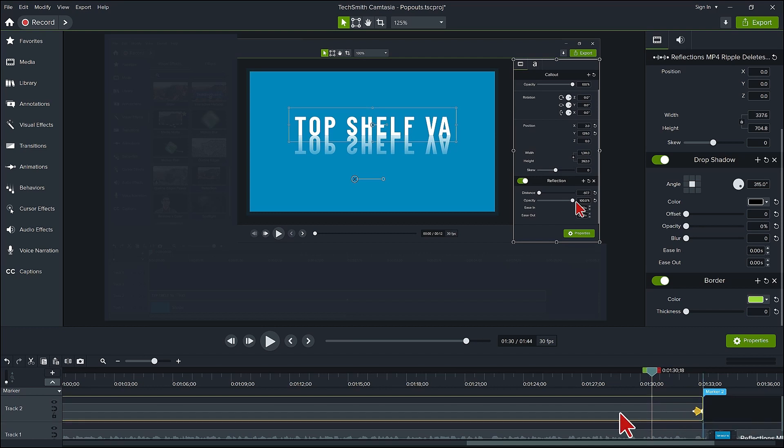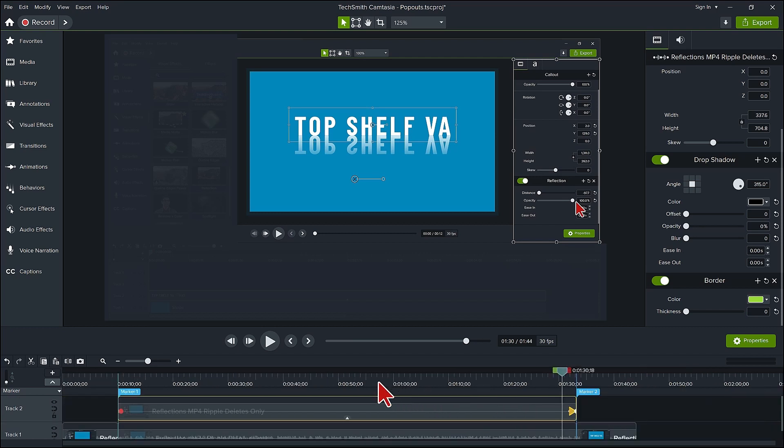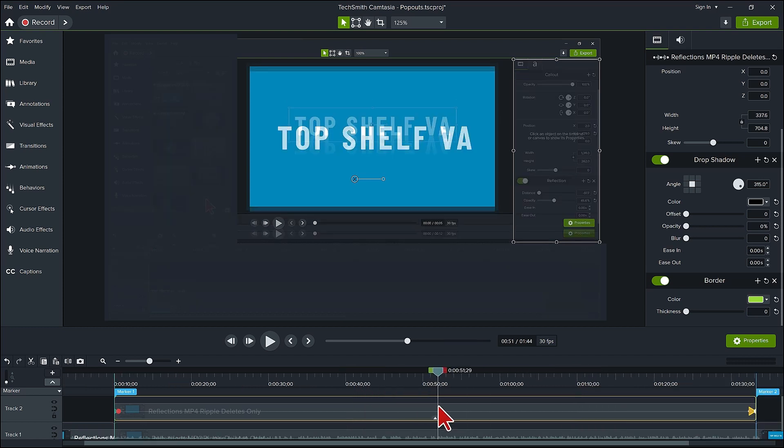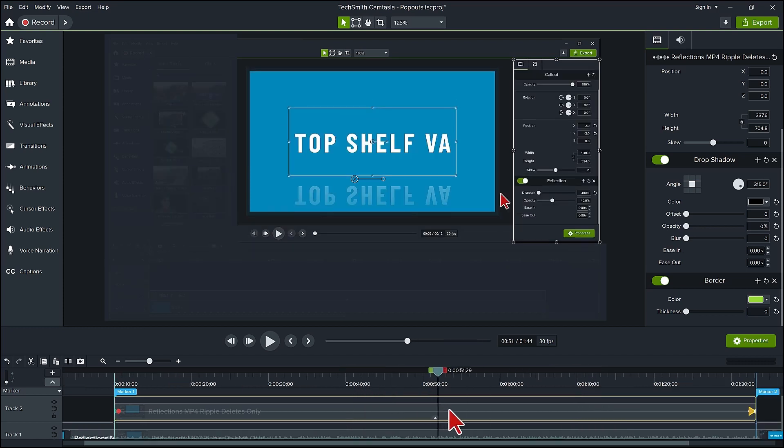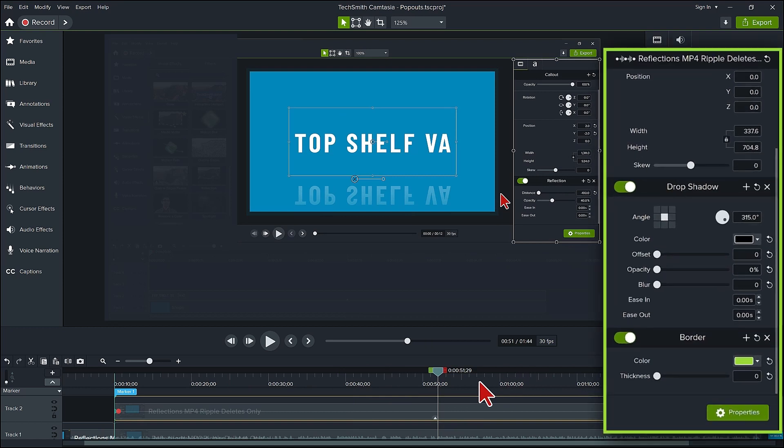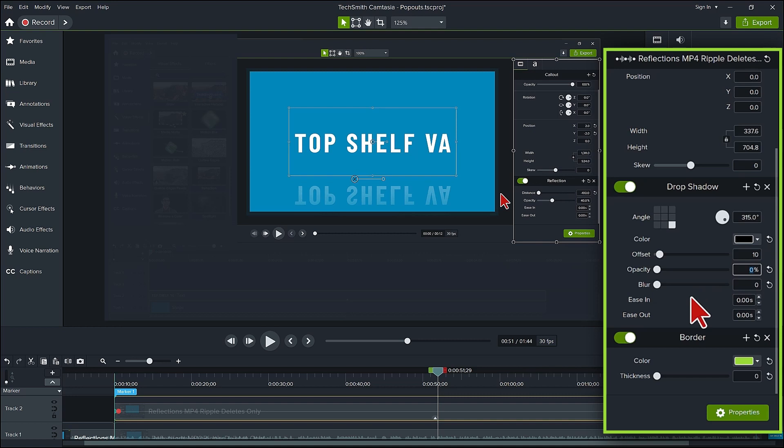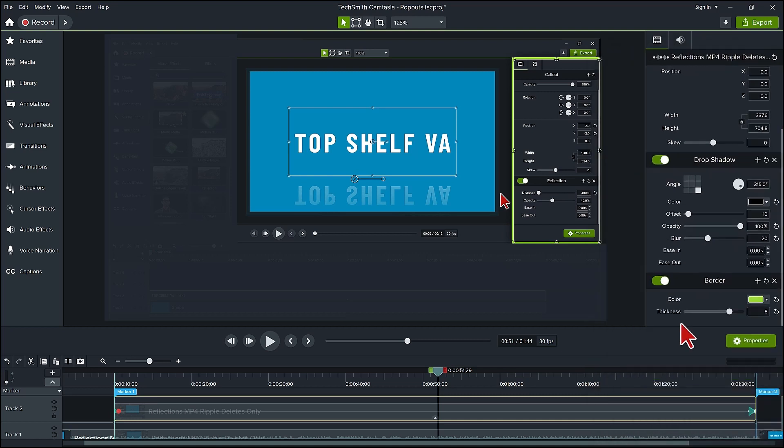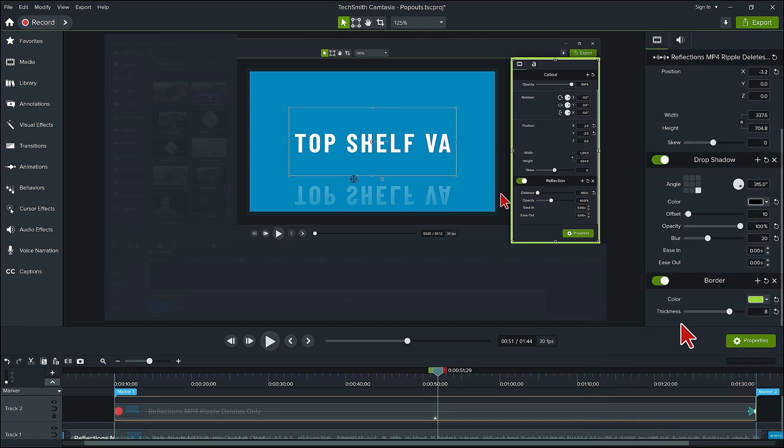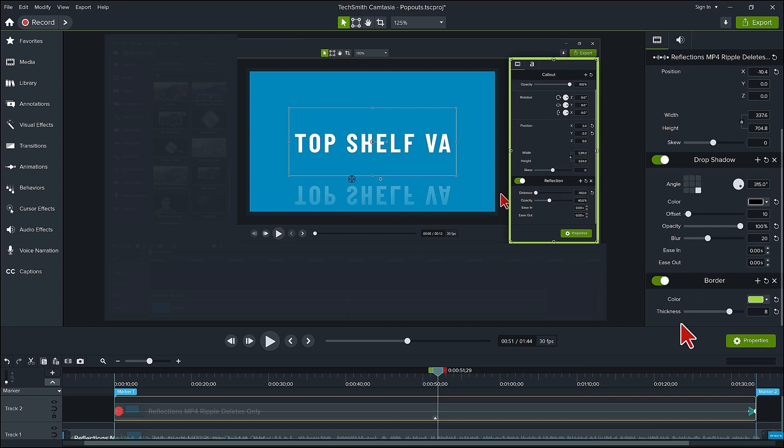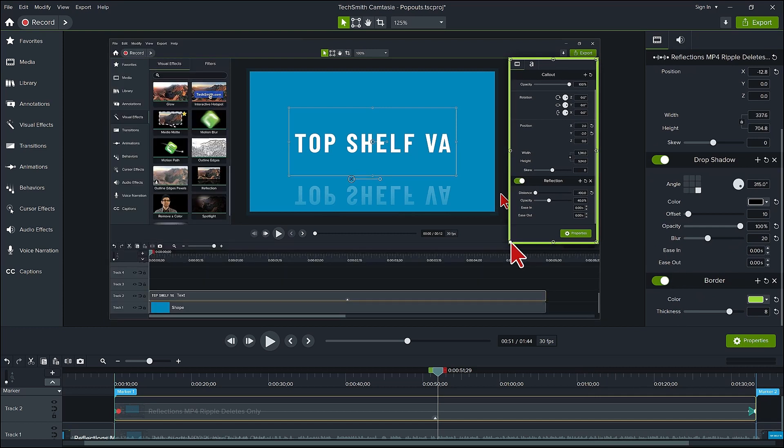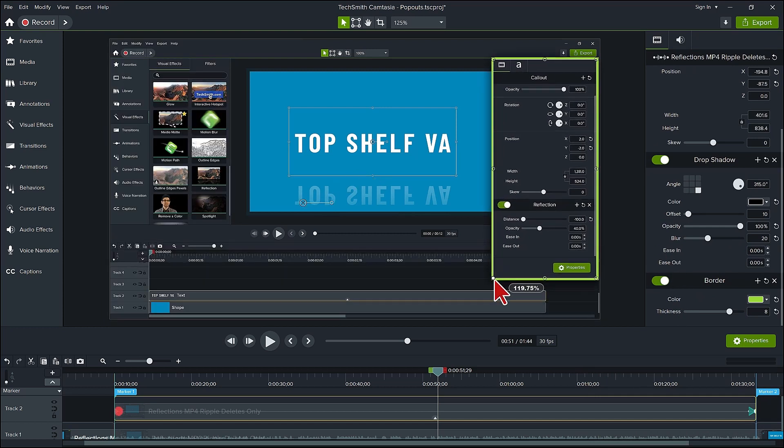With your playhead in the middle of these two animation keyframes, anything we do here with the pop-out will happen as the animation. Let's see how that happens by creating the pop-out. You can create whatever drop shadow you want. I usually use 10 for my offset, opacity at 100% and blur at 20. I will change my border thickness to 8. Then move the pop-out to the left so the border shows on all sides and expand the pop-out.